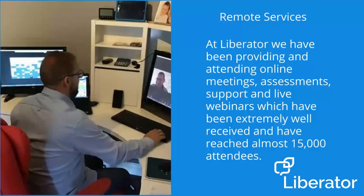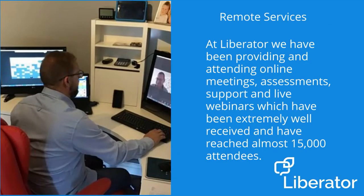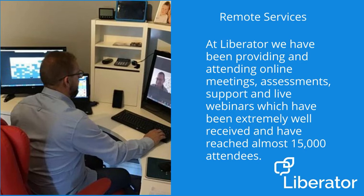At Liberator, we have been providing and attending online meetings, assessments, support and even live webinars, which have been extremely well received and reached almost 15,000 attendees.